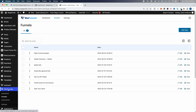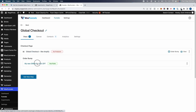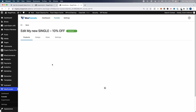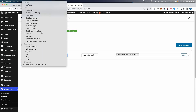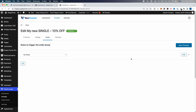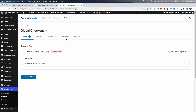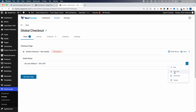Now that we know this order bump is better than not having one, I'd recommend A/B testing the pricing or discount next. To A/B test the order bump pricing, we go to WooFunnels, then Funnels, back to Global Checkout, edit our order bump, go to Rules and set it to No Rules so it always shows. Click Save. Now back to editing our funnel, in the checkout step at the order bump, we can go over here and click A/B Test.